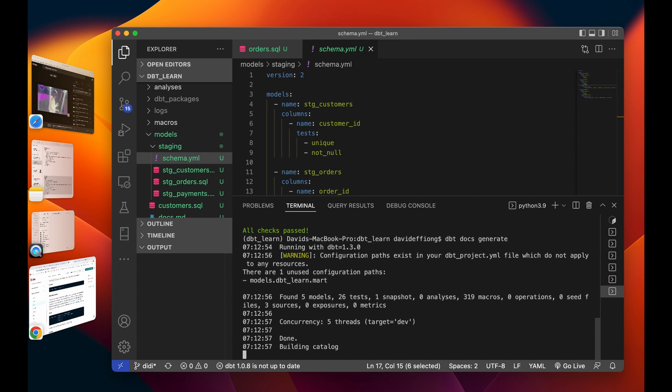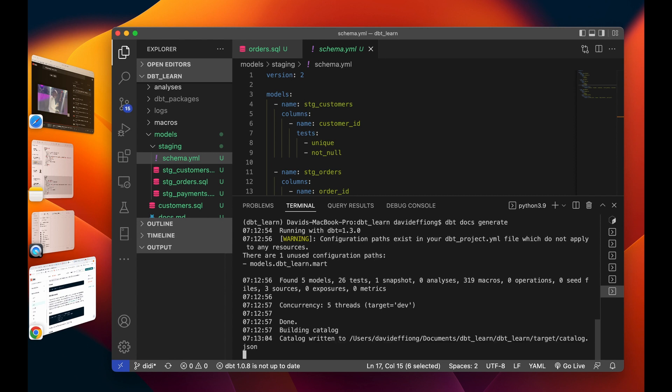Okay, so as we read it has built the catalog JSON file into the target folder, target directory. We're going to do dbt docs save.